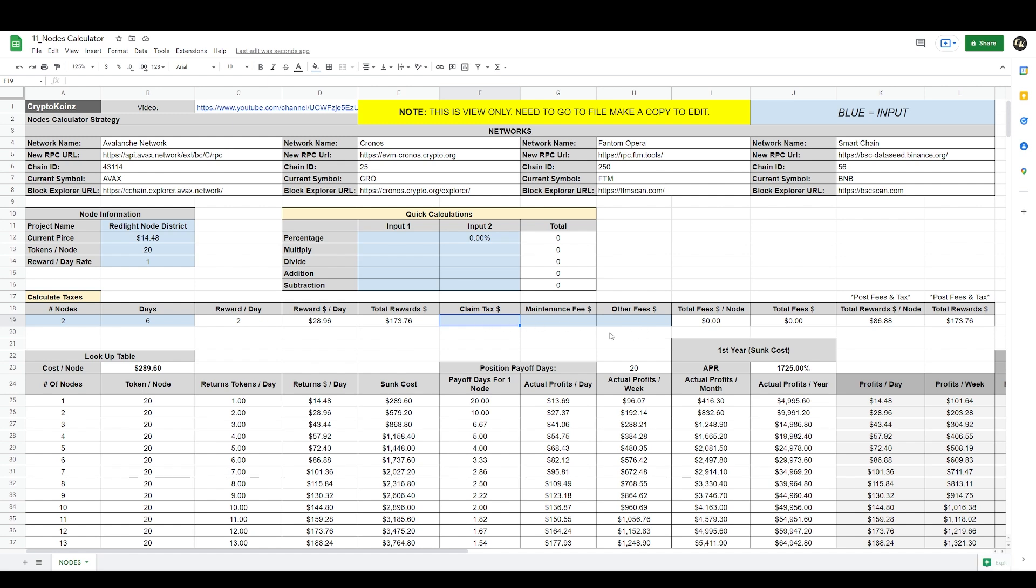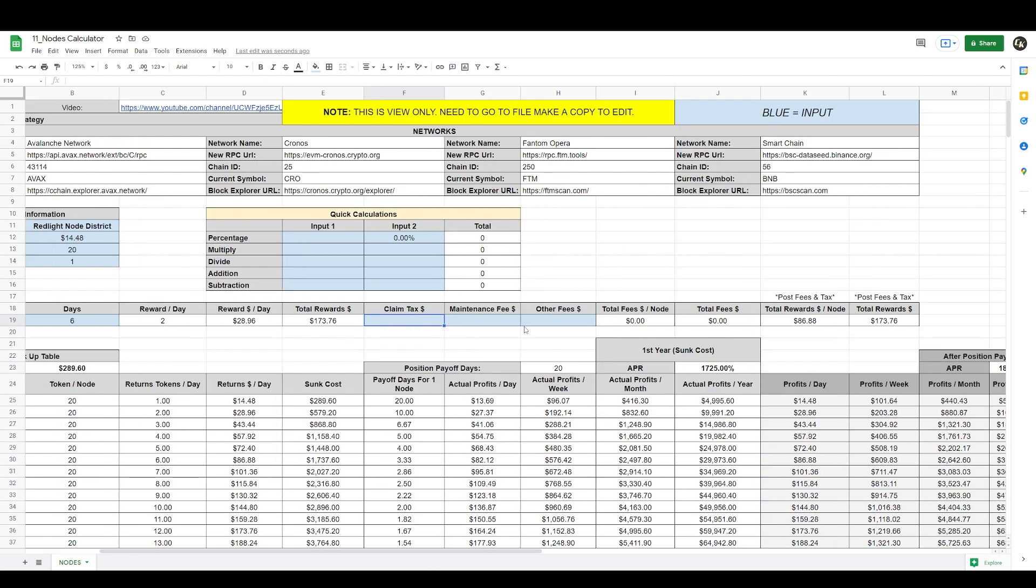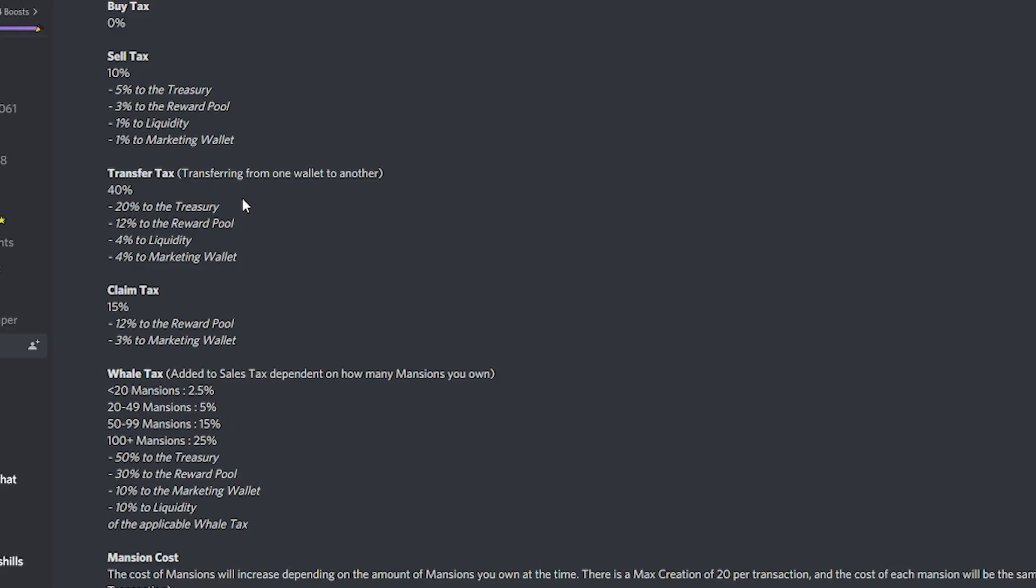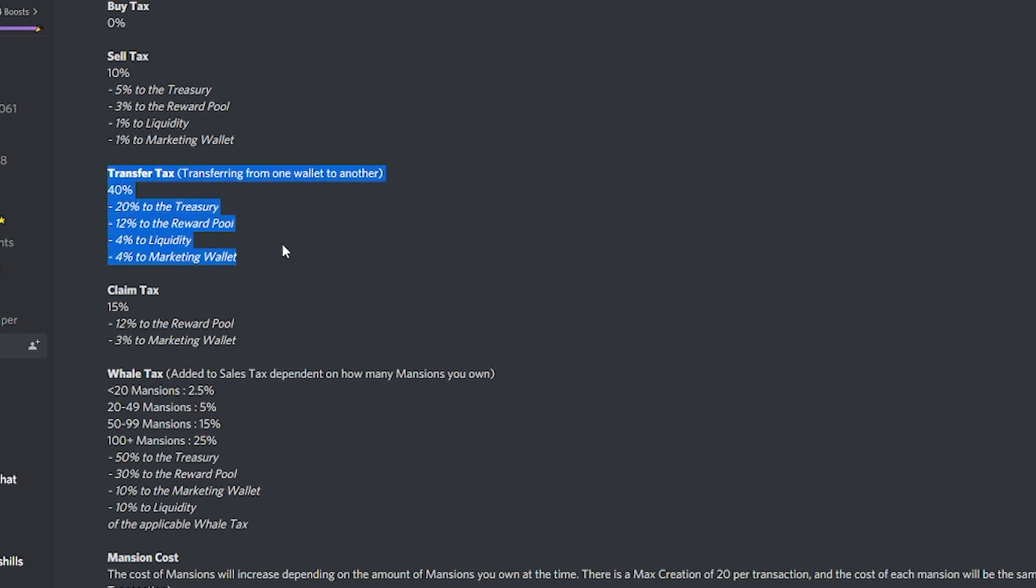If you want to put gas fees, transaction fees, maintenance fees, or claim taxes, this is where you put it. Now if the project you're investing in doesn't have any of these or one of these, you just put it here. If not, you leave it blank. You only put information if it's necessary. Let's just say I want to know what the claim tax for Red Light Node District is right now. This one's a little bit more complicated. If we go to their Discord, it says there's a 10% sales tax. There's also a 40% transfer tax transferring from one wallet to another, so we're not going to be using that tax for this transaction.